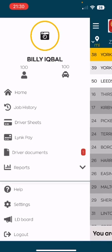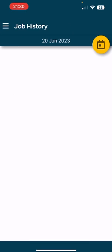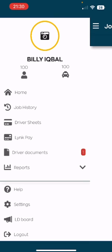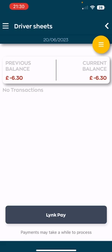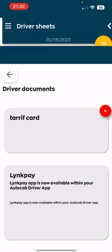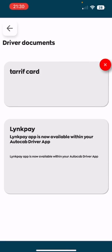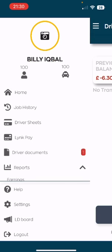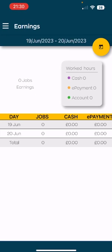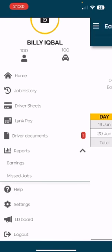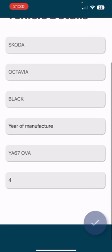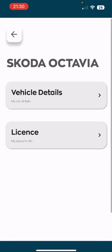The left-hand side menu is your driver menu. Within this menu you can see your job history, look at your driver sheet for upcoming balances for your rent, look at any driver documents that the office has uploaded onto your device, and lastly earnings reports are found here. Upon clicking on the vehicle or driver icon you can go into much more detail and also upload documents that may have run out.